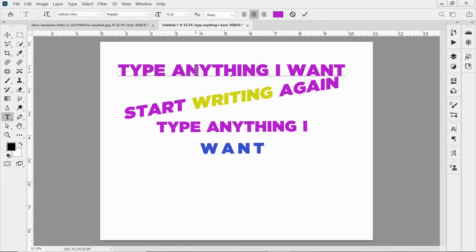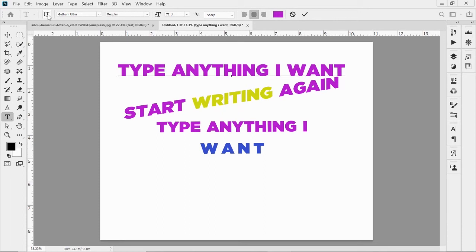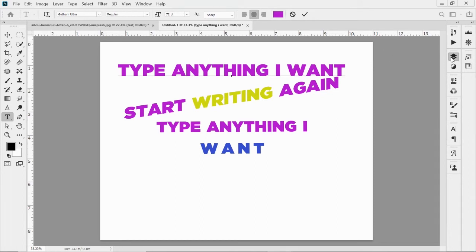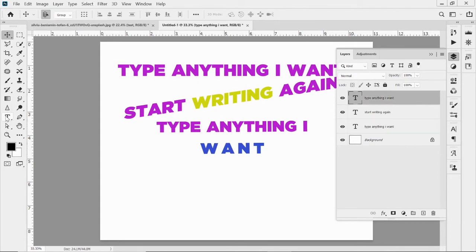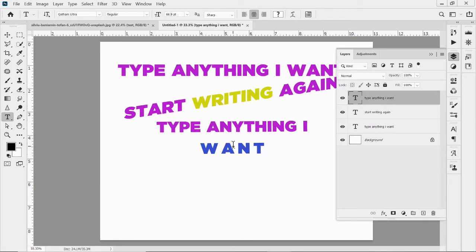If you have horizontal type and your client wants it vertical, instead of deleting it and going back to click the vertical type tool, right up in your control panel there's a little button you can click and it automatically changes it to vertical — and back to horizontal just as quickly. That's a really quick shortcut. Just make sure you're selected on the type layer you want to edit, and that you have the type tool active before clicking that button.